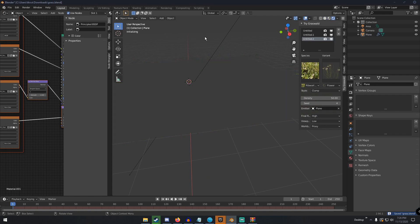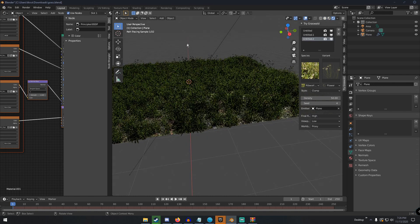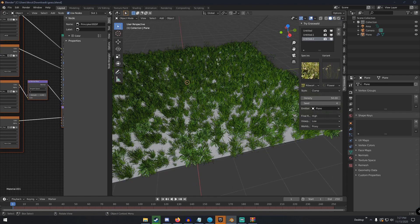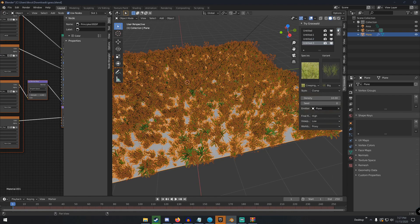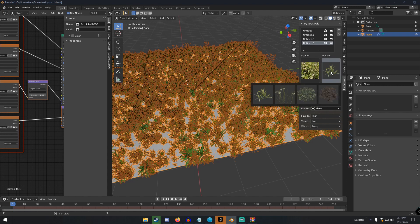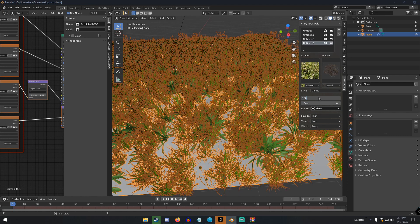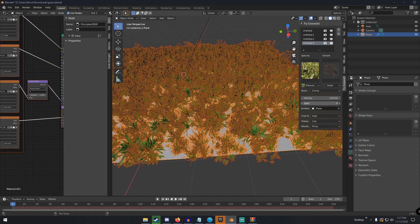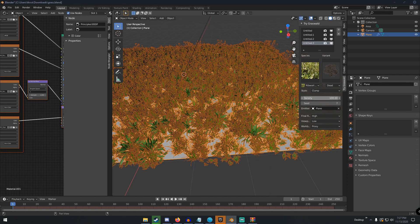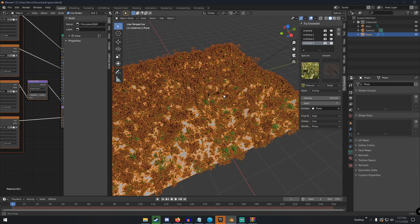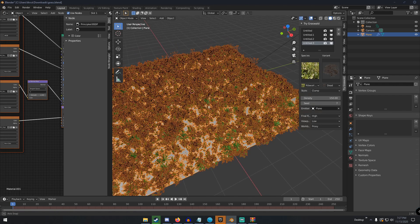Going back into rendered view, this is what we have so far — a nice grassy plane with flowers. I'm going to add one more grass particle system and use the dead-type leaves, setting the density to around 150 so the dead leaves spread all across the scene.